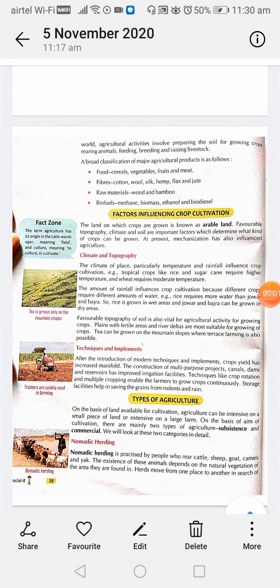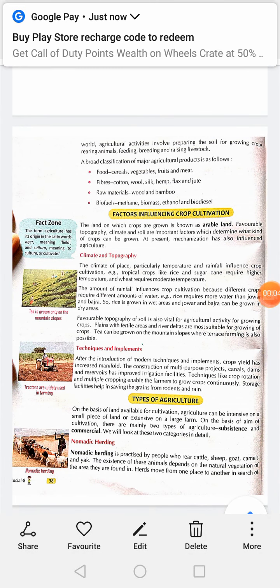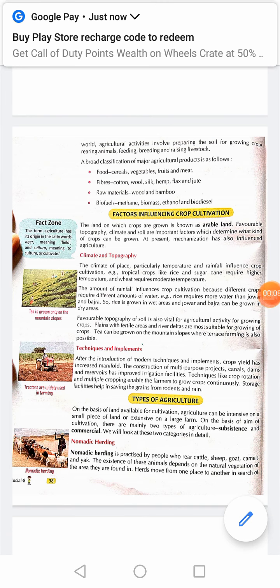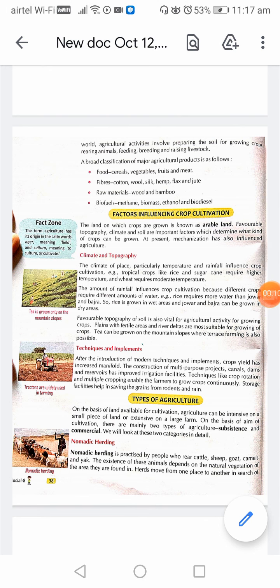Now, types of agriculture. On the basis of land available for cultivation, agriculture can be intensive on a small piece of land or extensive on a large farm. On the basis of aim of cultivation, there are mainly two types of agriculture: subsistence and commercial. We will look at these two categories in detail.